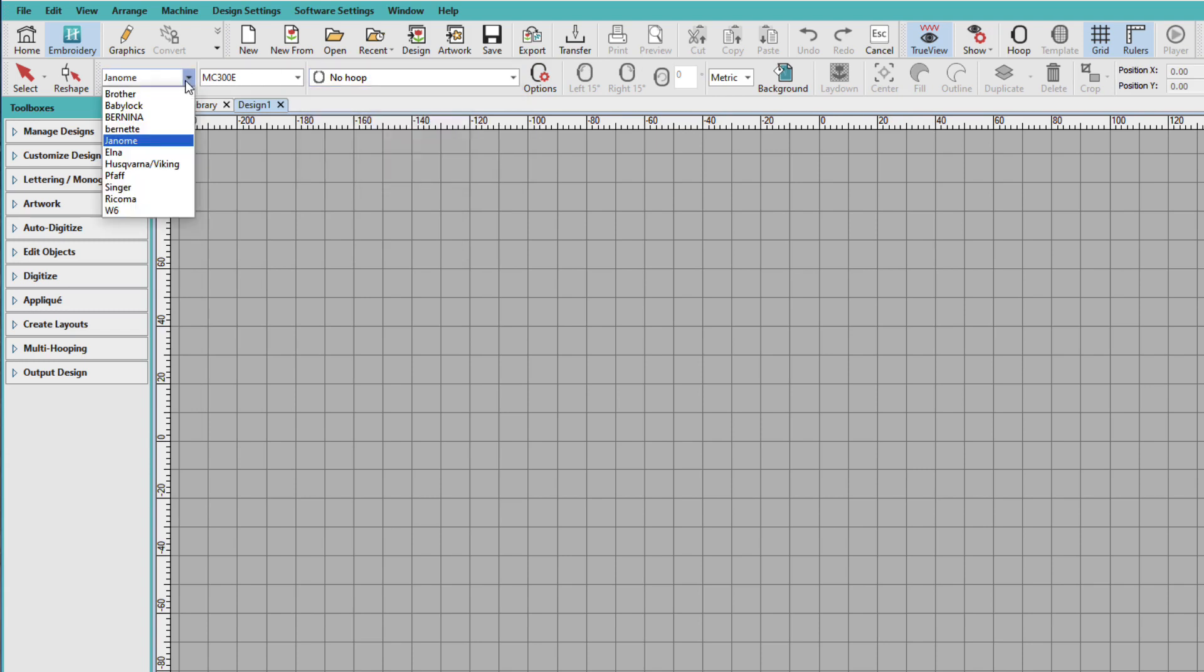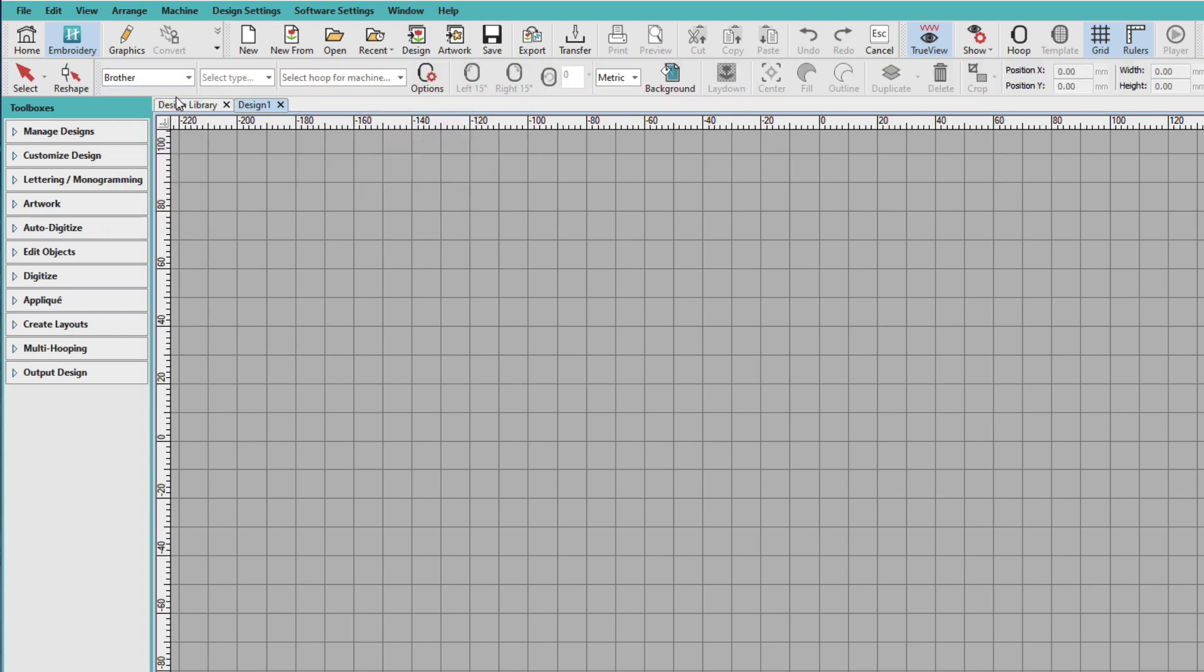Now I happen to have a Brother, so I'll choose Brother. And now my type is, do I have a single needle or a multi-needle? Well, I have two single needle Brothers.